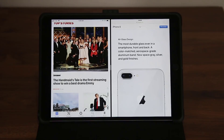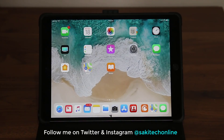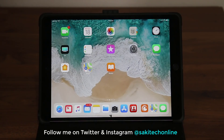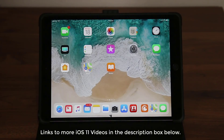That's basically everything you need to know about multitasking on the iPad in iOS 11. You've got Slide Over, Split Screen multitasking, and PiP — Picture in Picture. Make sure to follow me on Twitter or Instagram at Sake Tech Online, subscribe to Sake Tech for more videos, give this video a thumbs up, and drop any questions in the comments below. I've also linked more iOS 11 coverage videos in the description for even more detail.